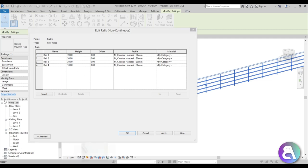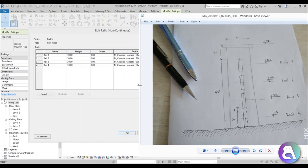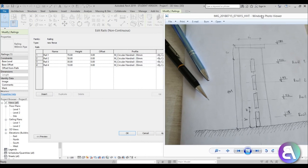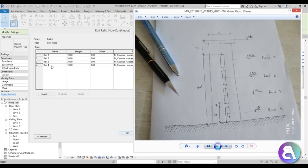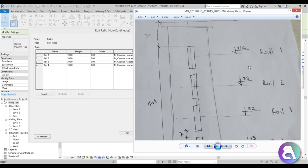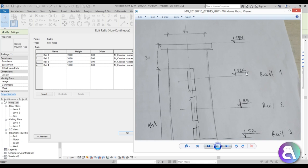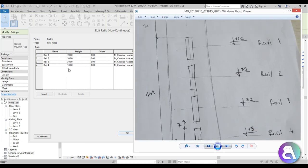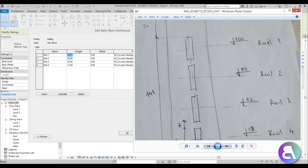Let's copy these numbers from our sketch. So the heights will be: 15, 52, 89, and 126 for rail one — the tallest one. Let's start entering them: this one is 15, this is 52, this is 89, and this is 126.